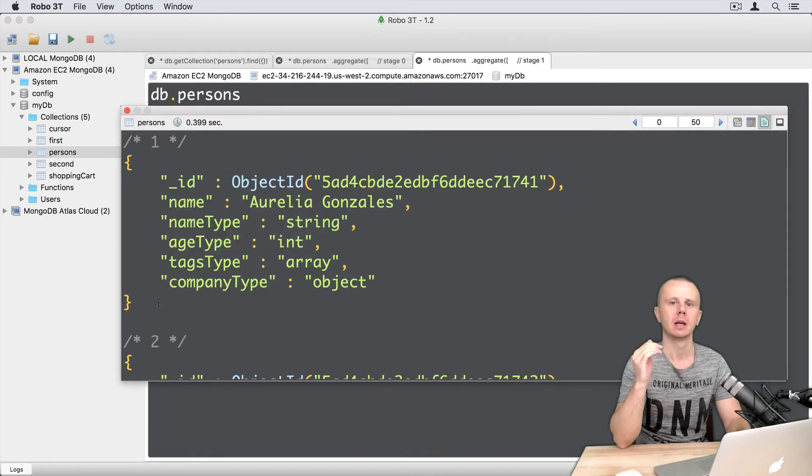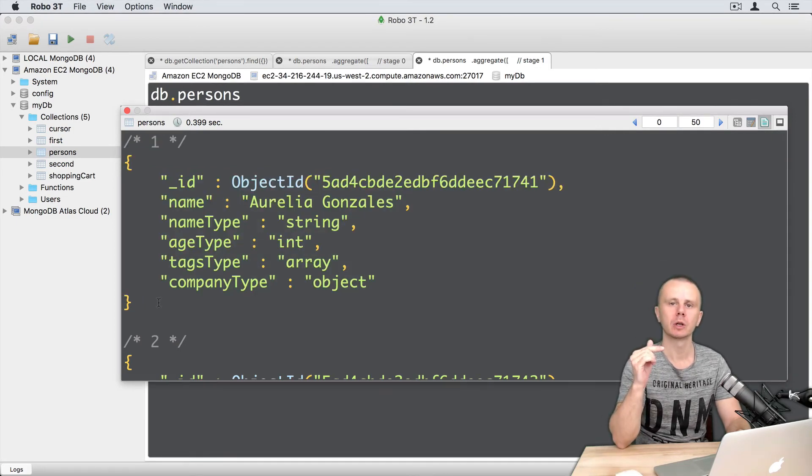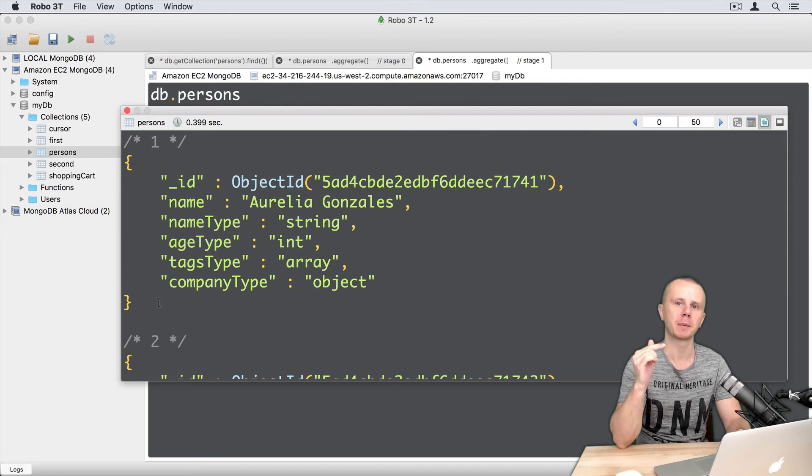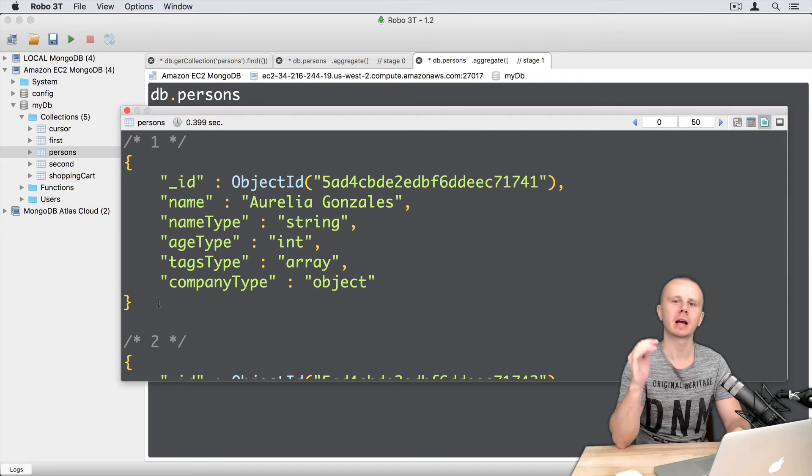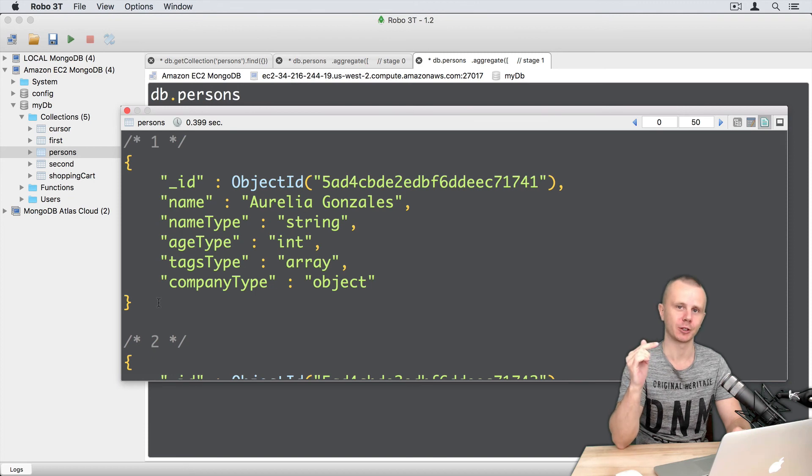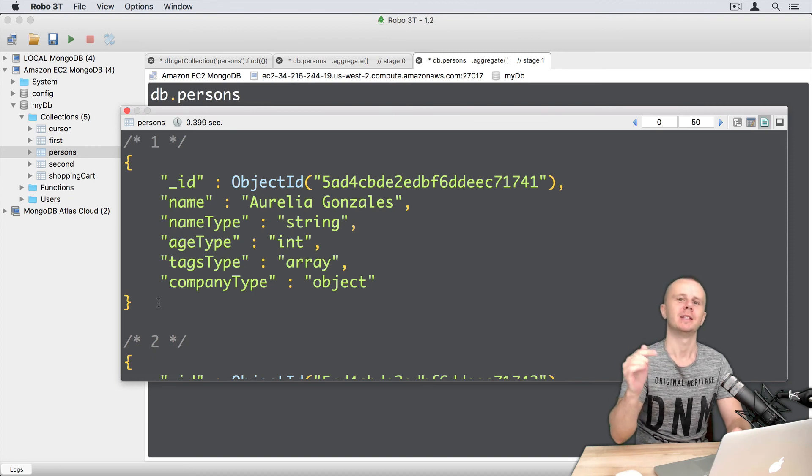Okay, let's summarize. Using the type unary operator, you can easily find BSON types of certain fields. Okay, let's go on. And next we will discuss the out stage. See you next.